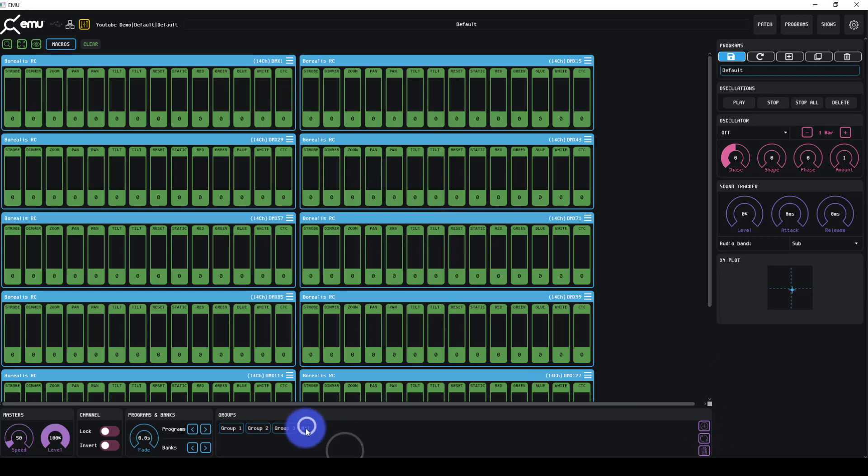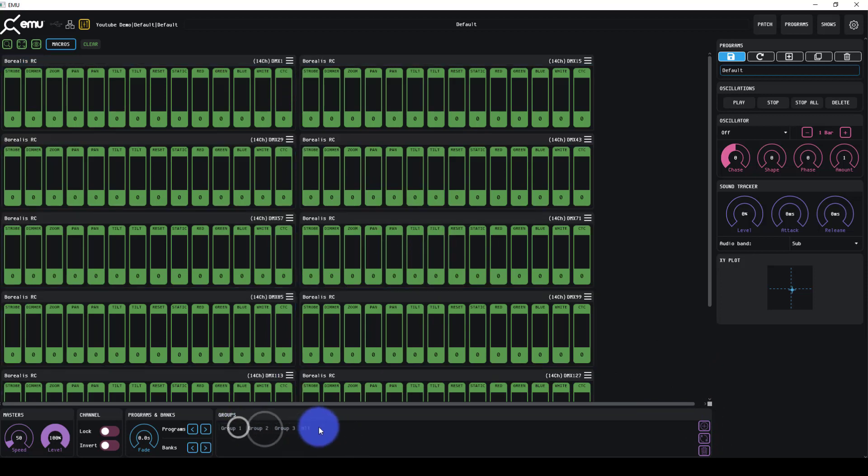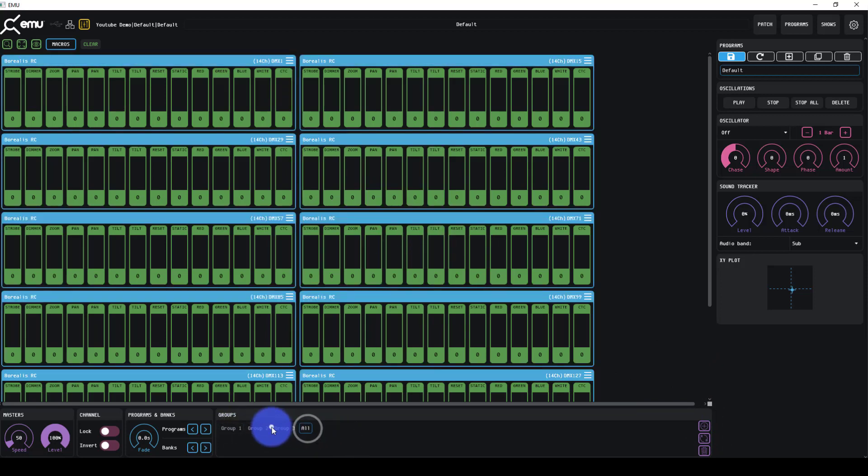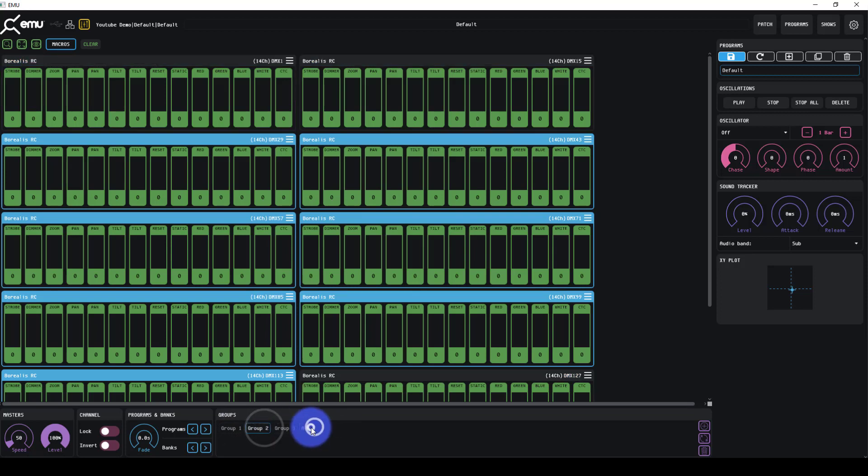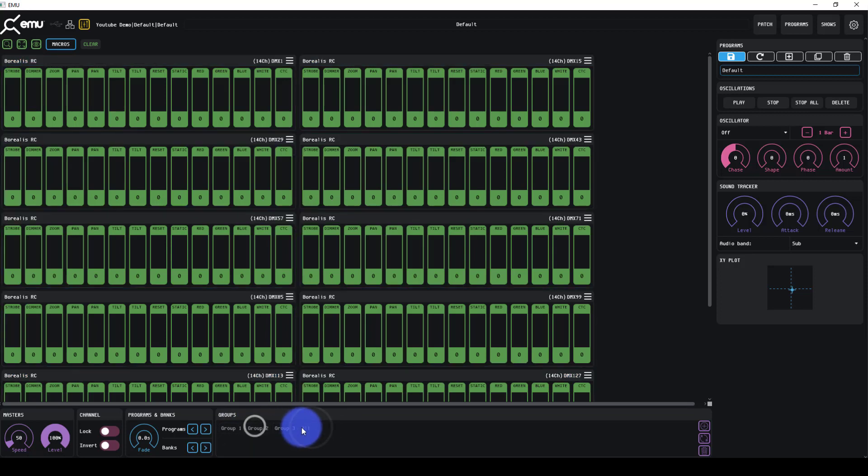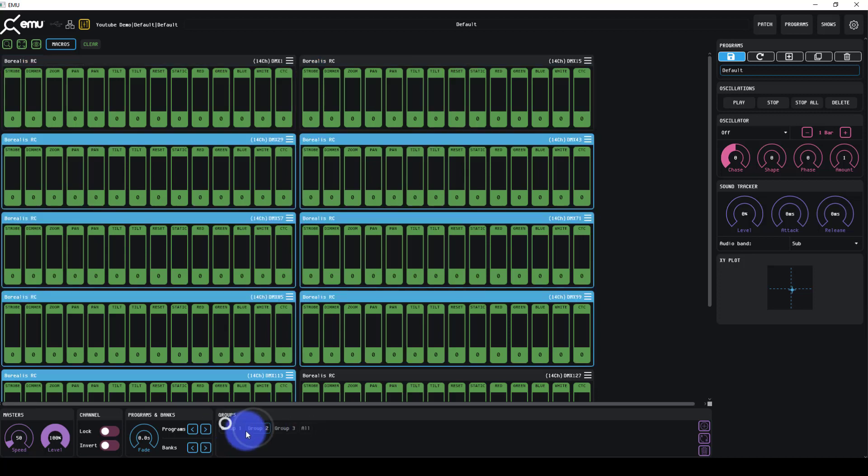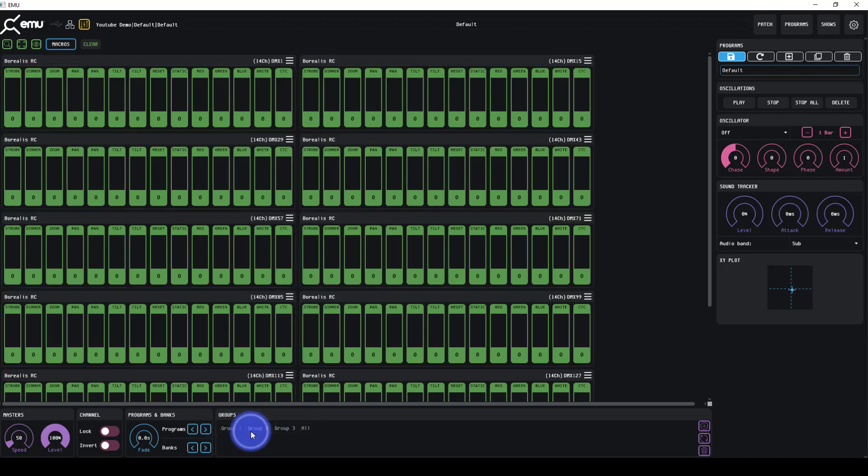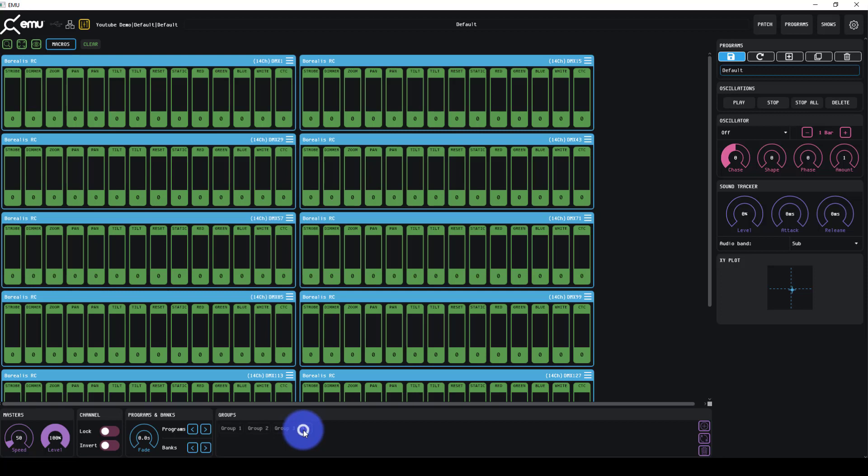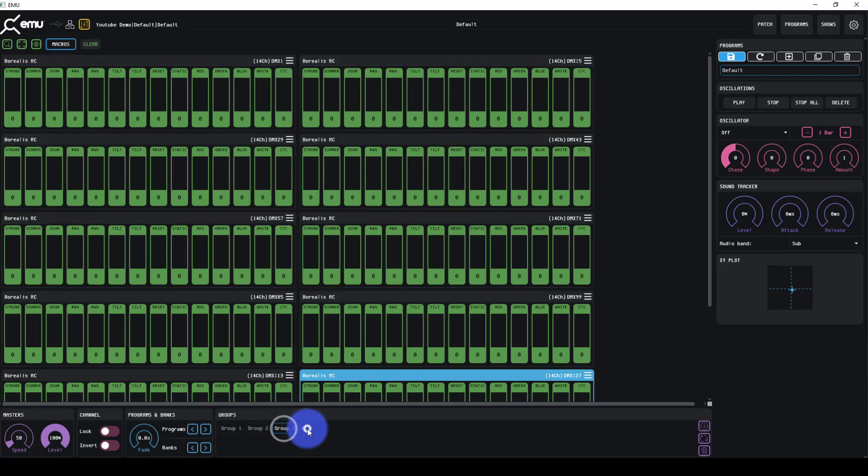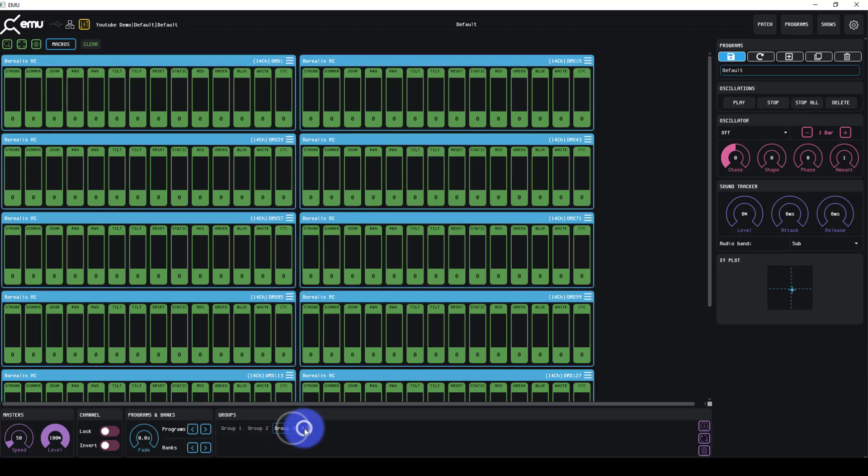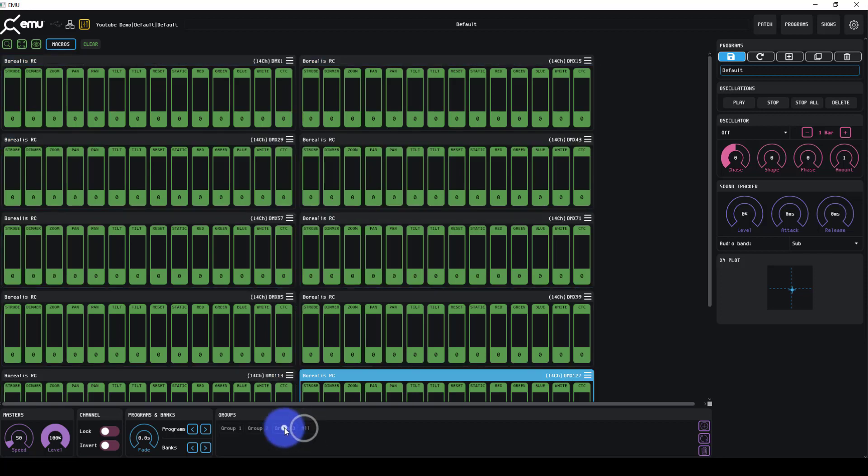What this shows us is that selecting and deselecting groups can be done here with these group buttons. Any specific light or fixture can be in multiple groups and that's no problem at all. So I have an all group, I have a group three, I can toggle them back and forth.